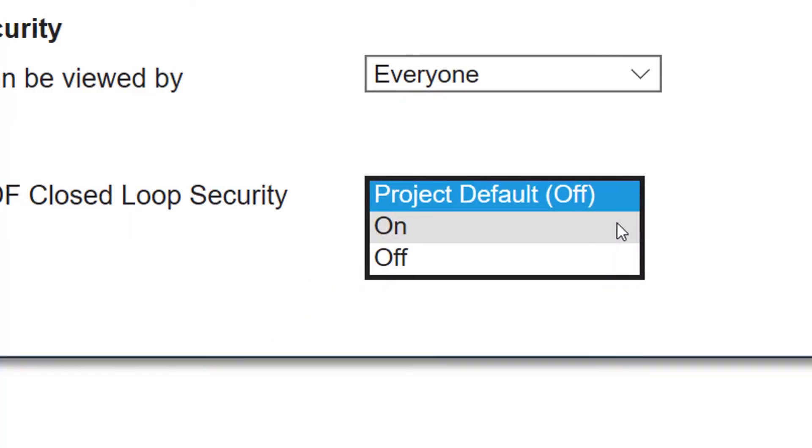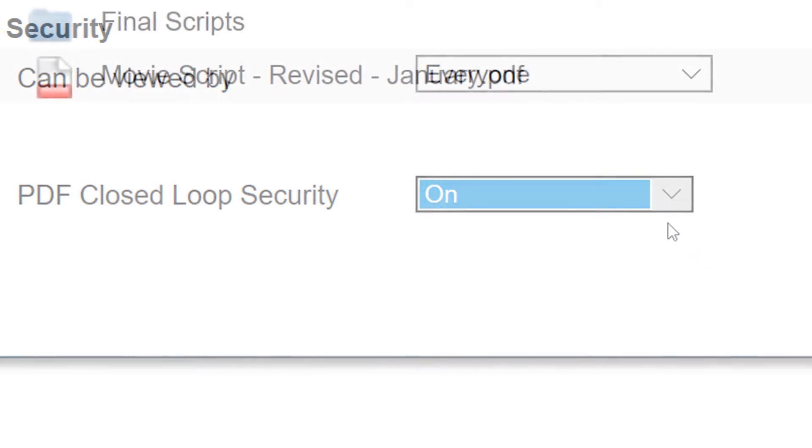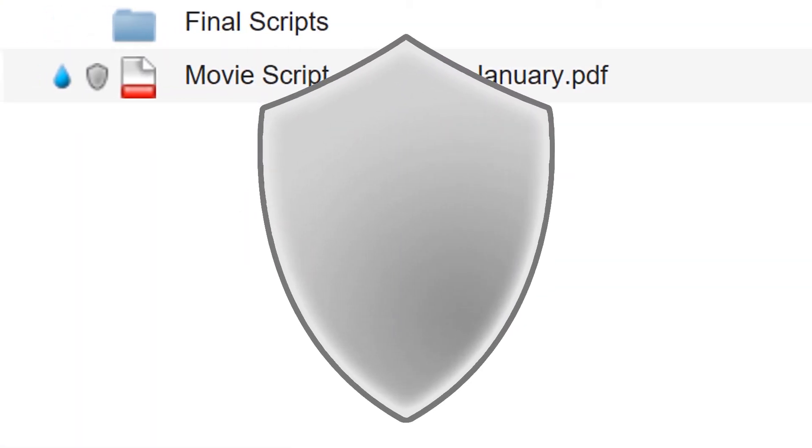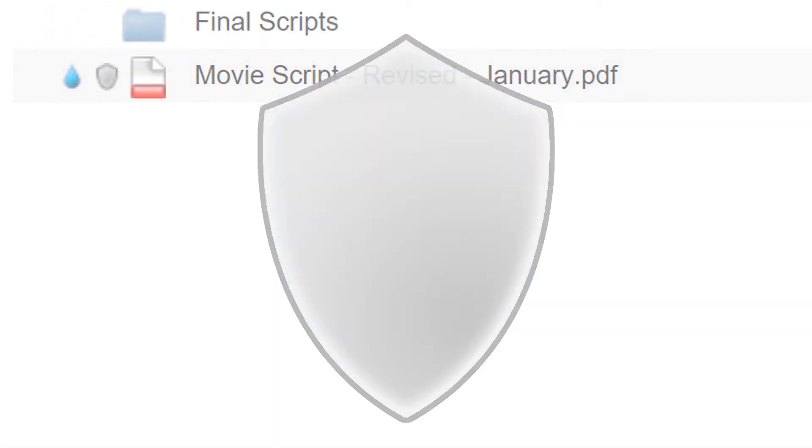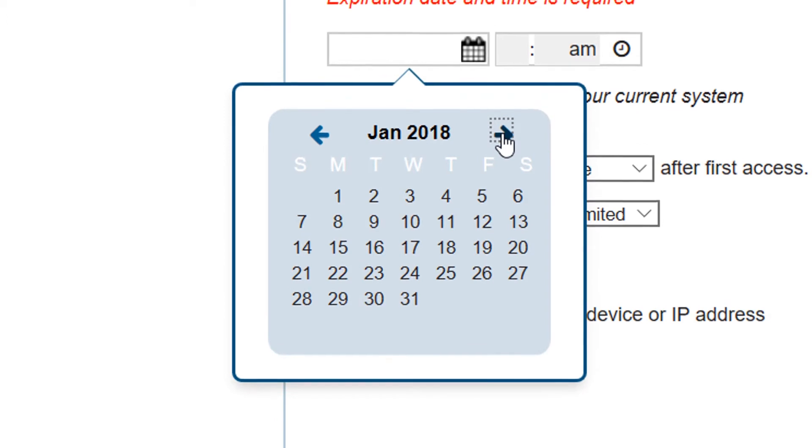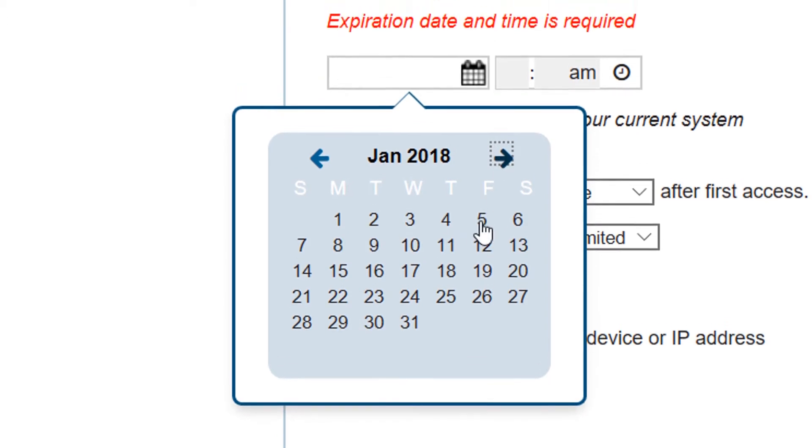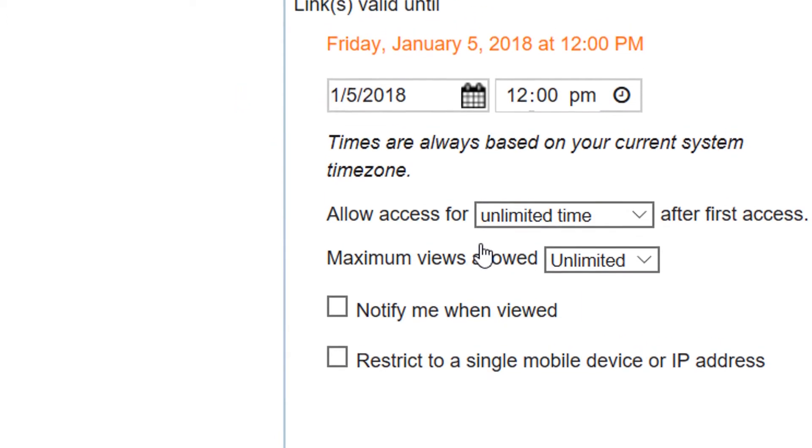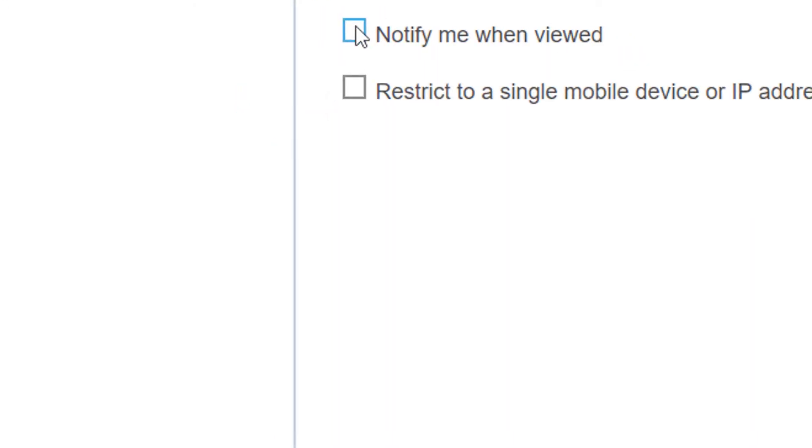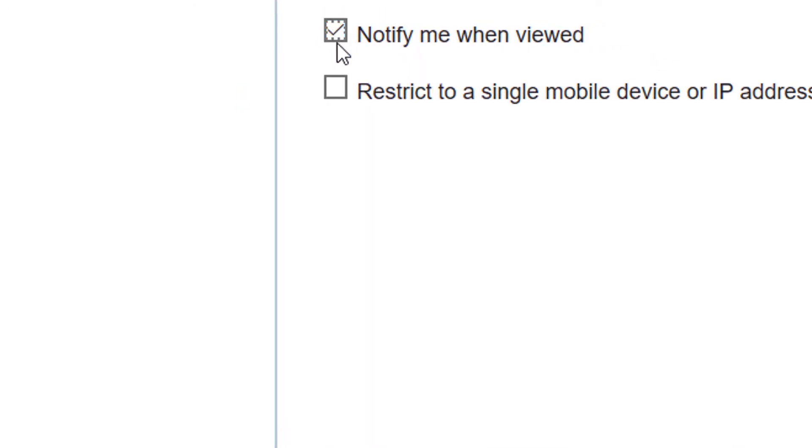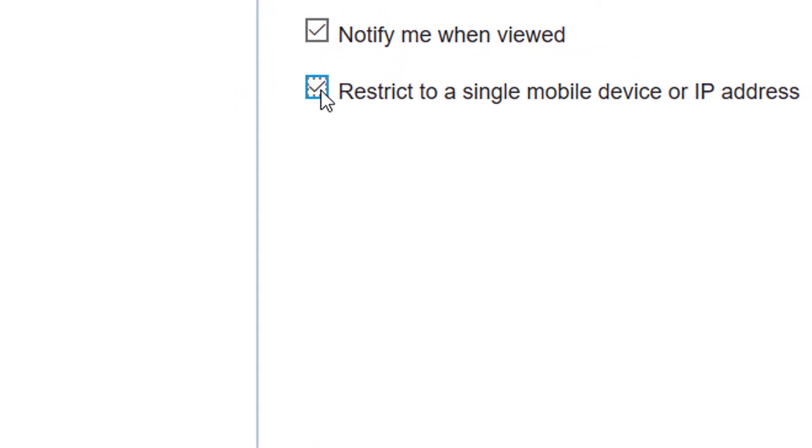Add closed-loop security for confidential files that should not be downloaded, printed, or forwarded. Plus, expiring links limit access to document viewing and allow you to track views by user and file.